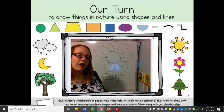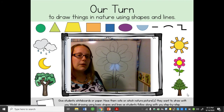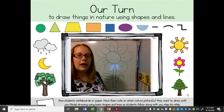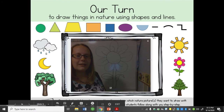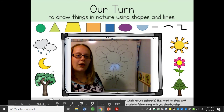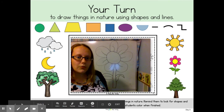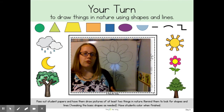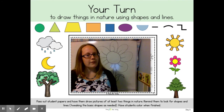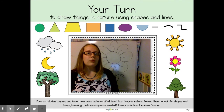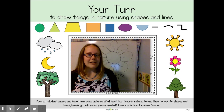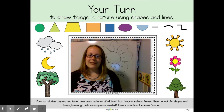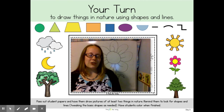Now that we've worked through drawing a flower together, I want you to try drawing your own thing. You can draw clouds, you can draw a moon, you could draw some trees, or you can draw the sun. Or if you really want to, you can draw anything that you see in nature. I can't wait to see how these pictures turn out.